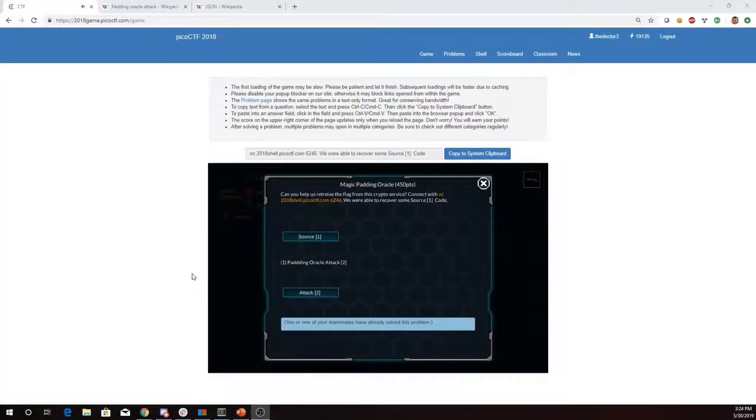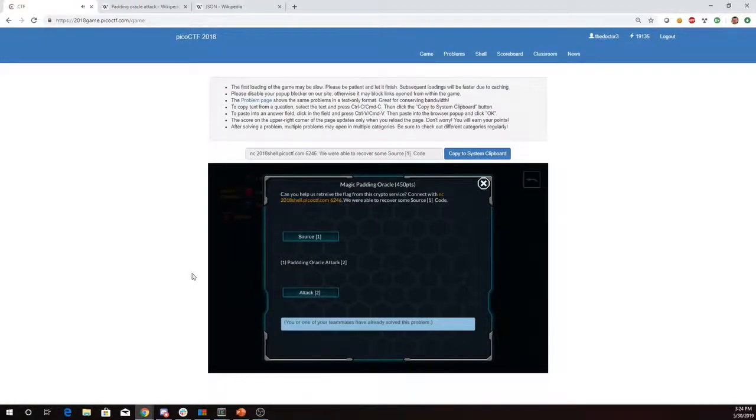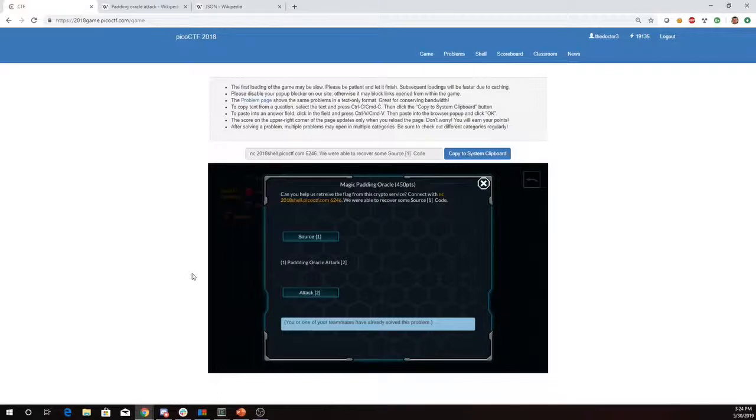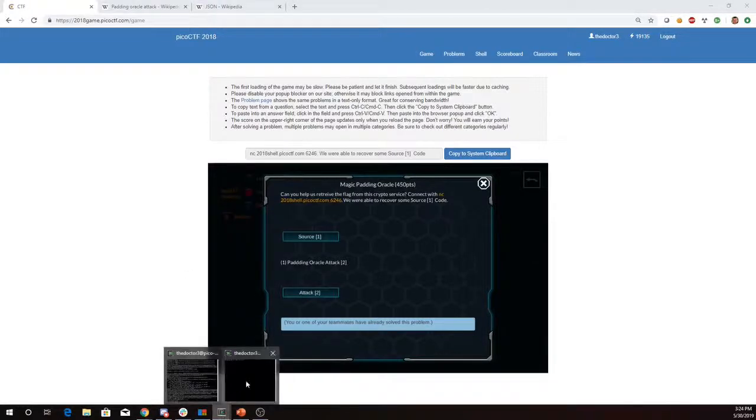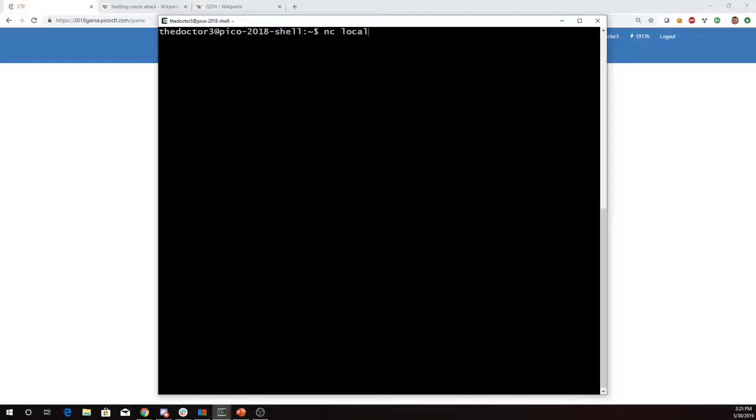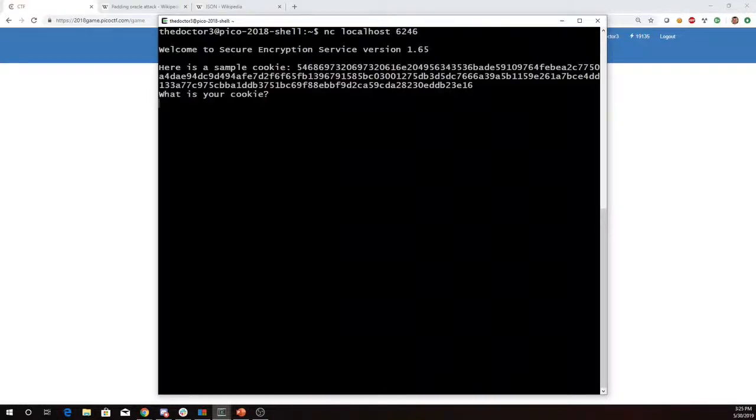This is Martin Carlisle with Magic Padding Oracle from Pico CTF 2018. Can you help us retrieve the flag from this crypto service? Connect on port 6246 and there's some source code also. And then there's a link to a padding oracle attack. Alright, so let's go ahead and connect to port 6246.